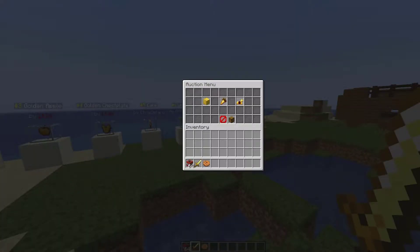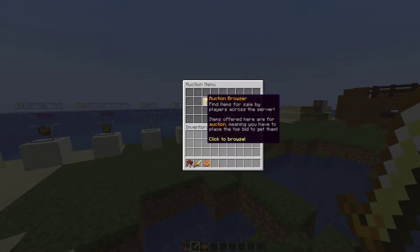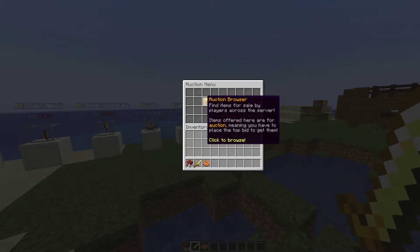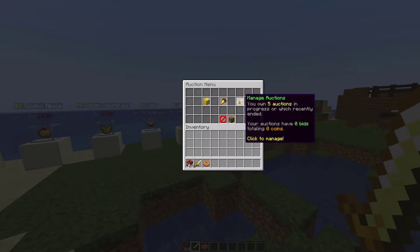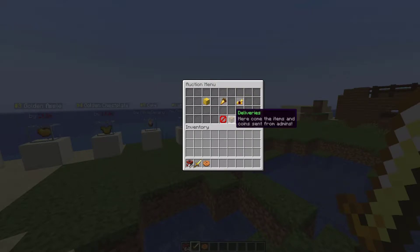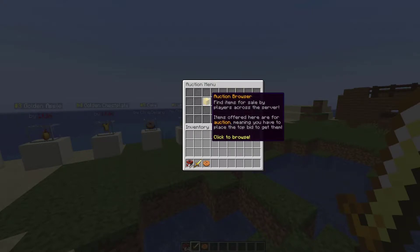First of all, if we do /ah, that's going to give us the GUI — the auction menu — where we have the auction browser to see what is for sale. We can view our bids and see what we've bid on so far, and then finally we can manage our own auctions and put stuff up for sale.